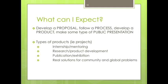Capstone will be what you make it. You will develop a proposal, follow a process, develop a product, and make some kind of public presentation. Some examples of what you may do are internships, mentoring, research, developing a product, publishing, demonstrations, exhibits, and presenting real solutions for community and global problems.